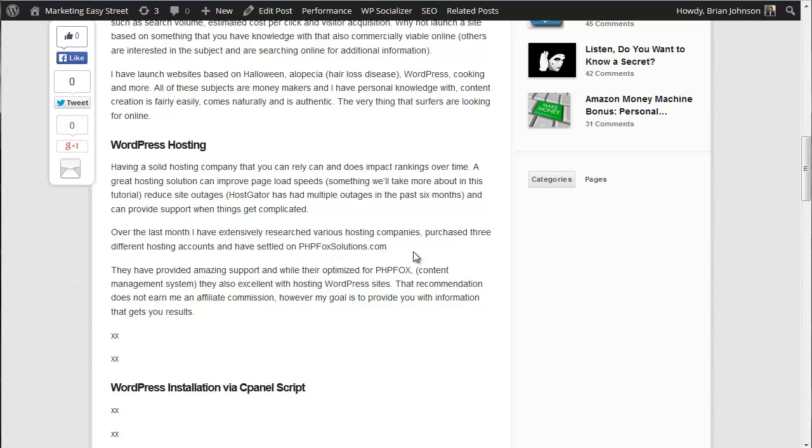If you're looking for hosting, these guys can take care of you. I'm not getting anything for this recommendation. I would love to. They don't have an affiliate program. But what's more important to me than just lining my pockets is helping you get results. So if you're looking for some great hosting, those guys can take care of you.